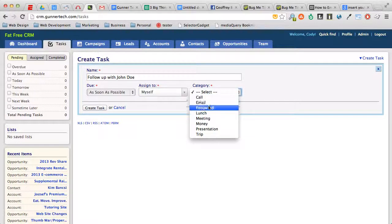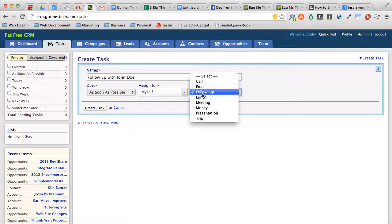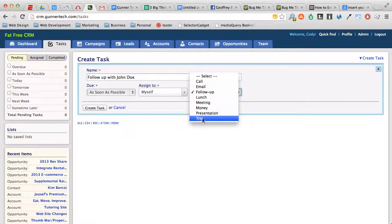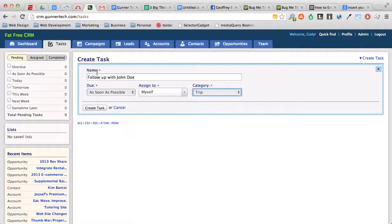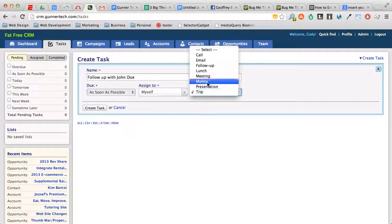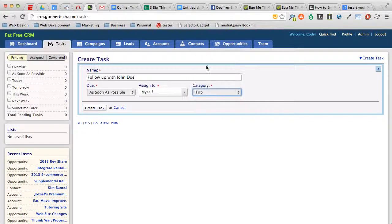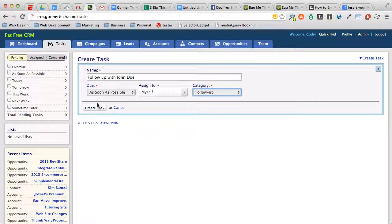So follow up with John Doe—it could be any of these things. A trip could be like head to Disney for a networking event or whatever. So follow up, and then we'll say create task.